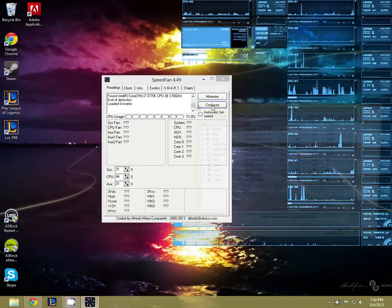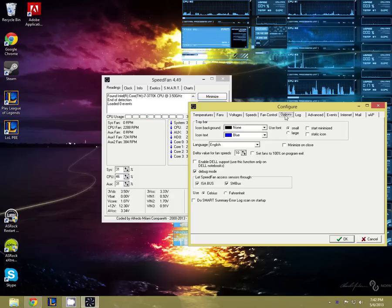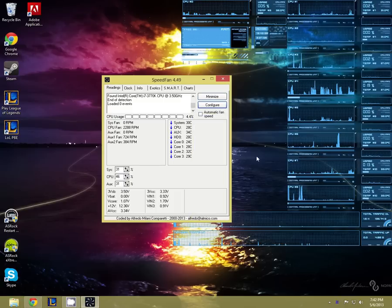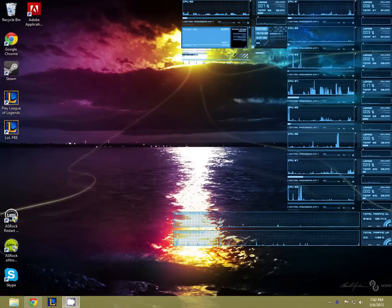There's two options you need to check. Go over to options and say minimize on close and start minimize. Say ok to that and then you can close SpeedFan.